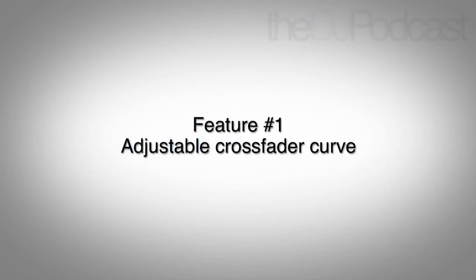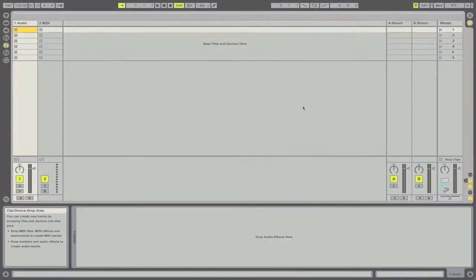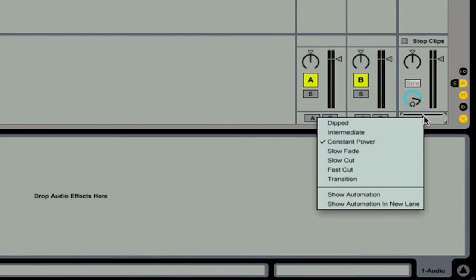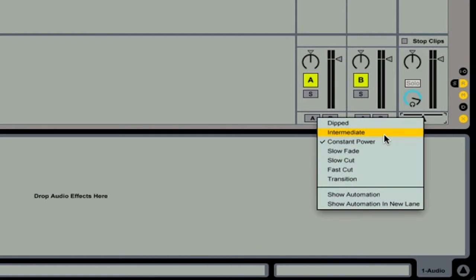First thing we're going to talk about in this video is changing the crossfader curve. All you have to do is go over and right-click on the crossfader itself, and you'll be given a drop-down menu of different crossfader curves that you can choose from. In fact, you can even automate this if you're doing an arrangement mix, or if you're going back and re-editing your mix to fix some mistakes or create new edits.